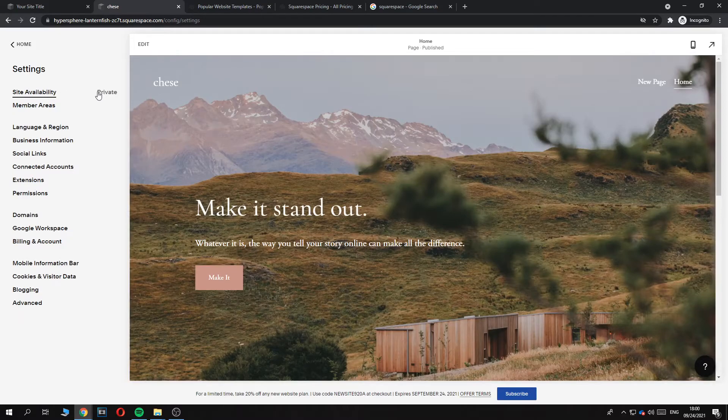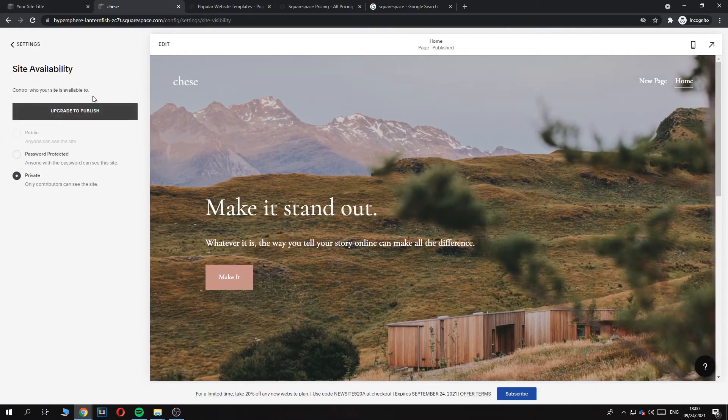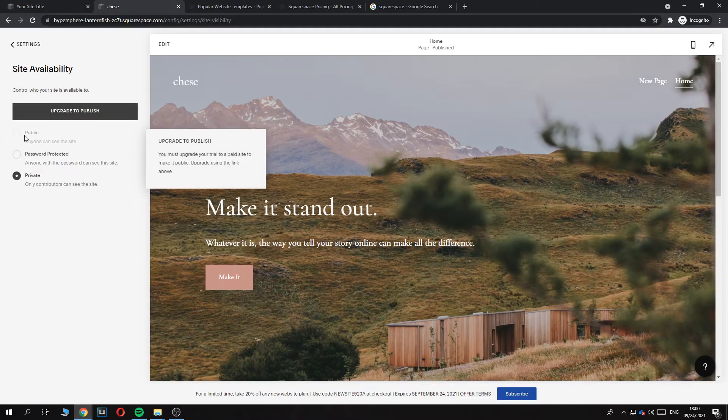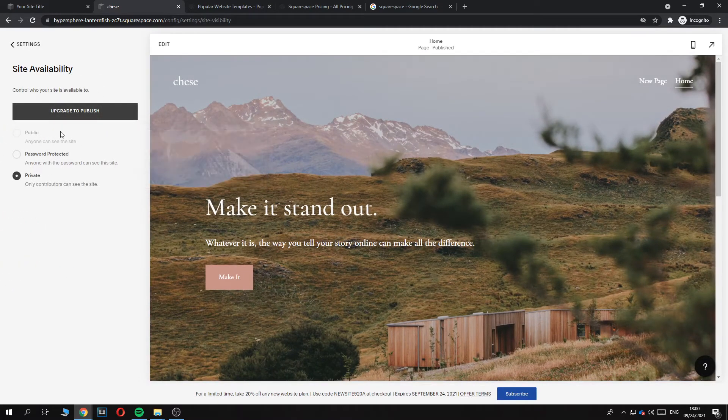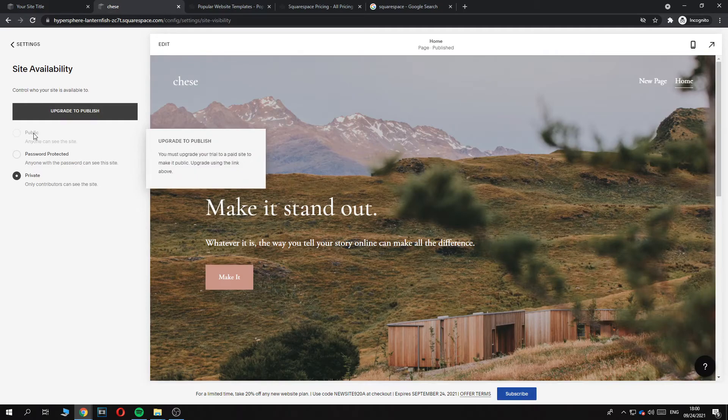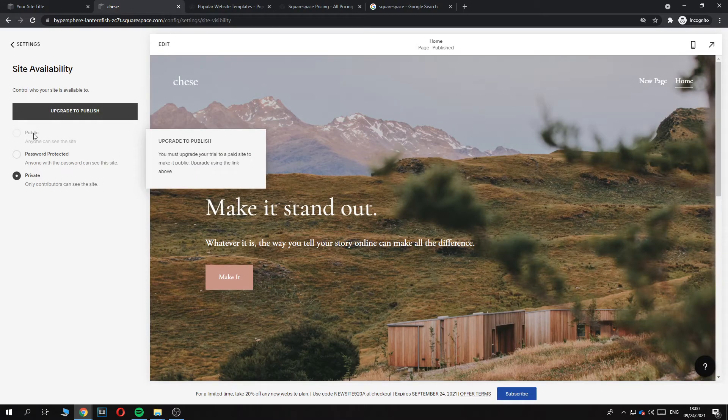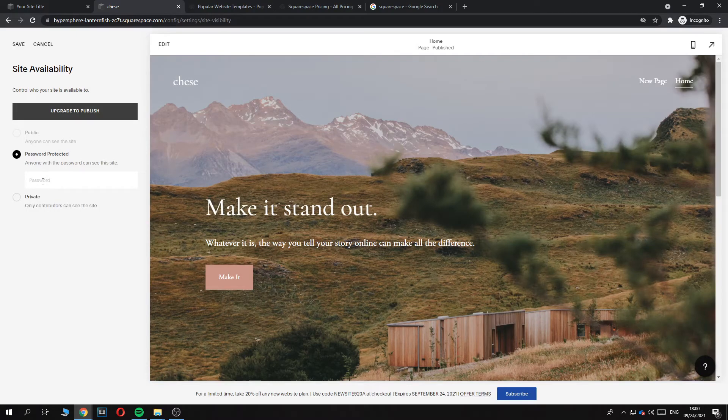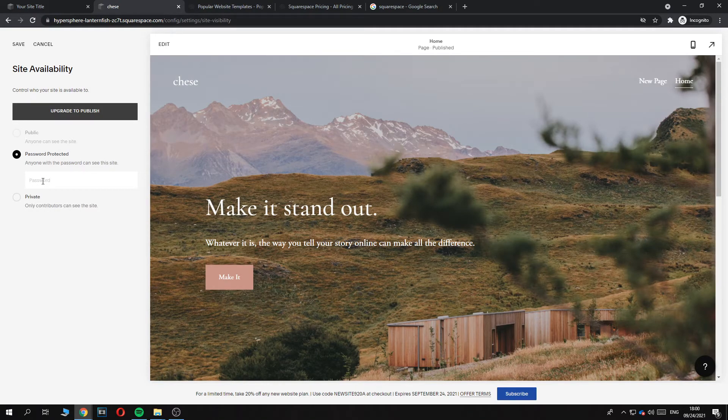Site availability: private. If you want to make it public, we have to upgrade. It's going to cost money. We can also password protect the website so anyone with the password can see it, and that's how you can still do it for free.